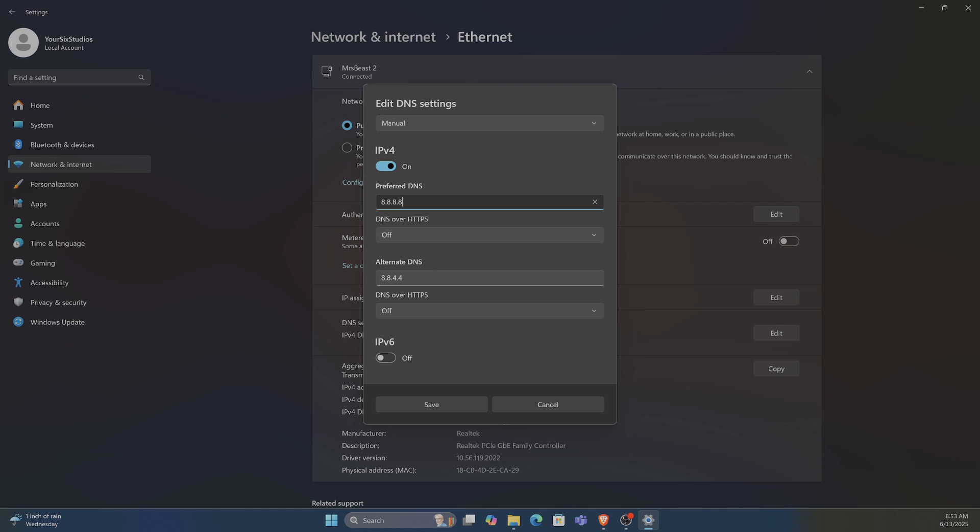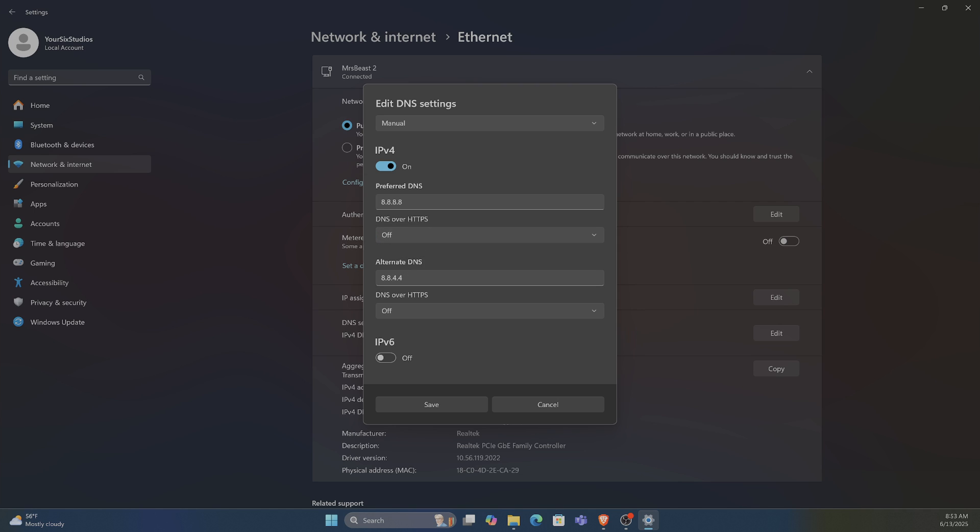I just typed in 8.8.8.8, and then I turn this off right here for DNS over HTTPS. For the alternate DNS, I type in 8.8.4.4, which is the Google one.